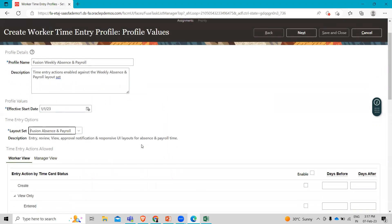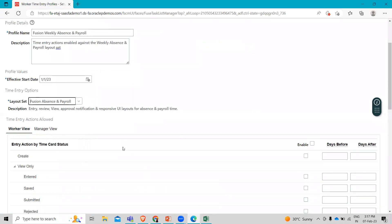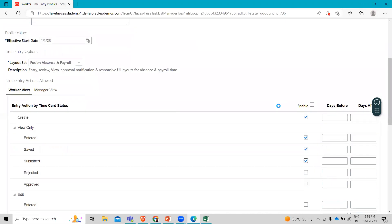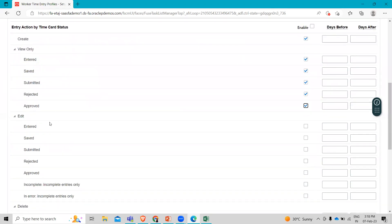In the time entry action and out section, ensure that the worker view tab is selected, then select the enable checkbox for enter. Under view only, select the entered, saved, submitted, rejected, and approved. On the edit, select the entered and saved, then select the rejected. Then select the incomplete entries only.